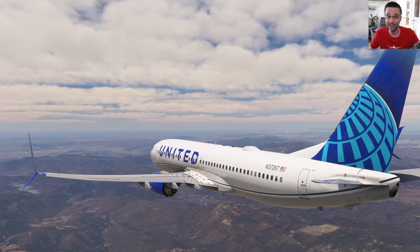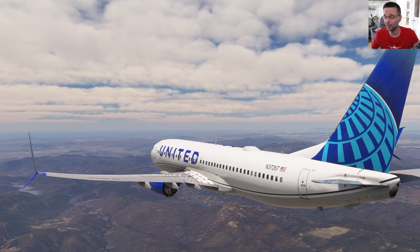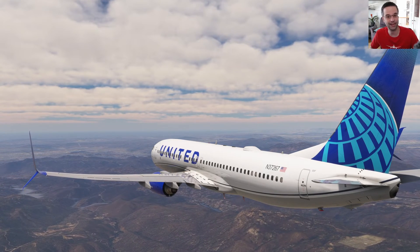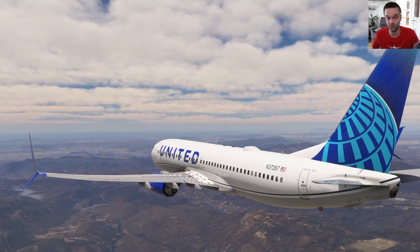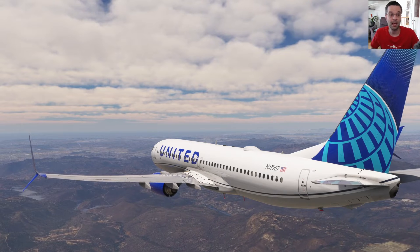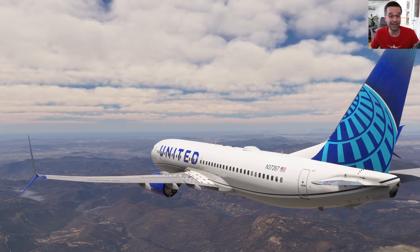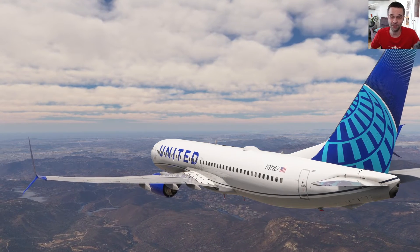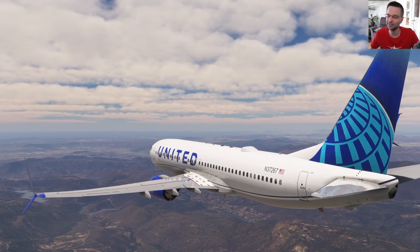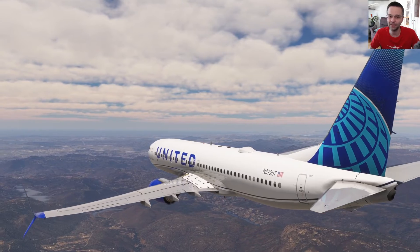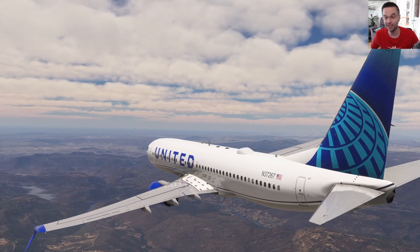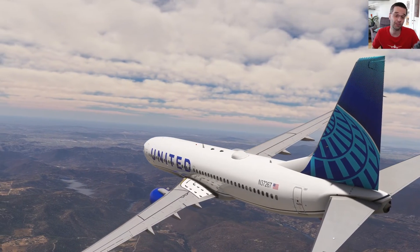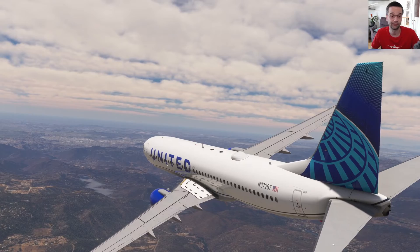RF legs are hopefully coming soon to the 737 now that they've been announced as part of the 777, but based on how conservative PMDG are with updates it might still take a while. But maybe by the time you're watching this it'll be there and you can just disregard this part of the video.